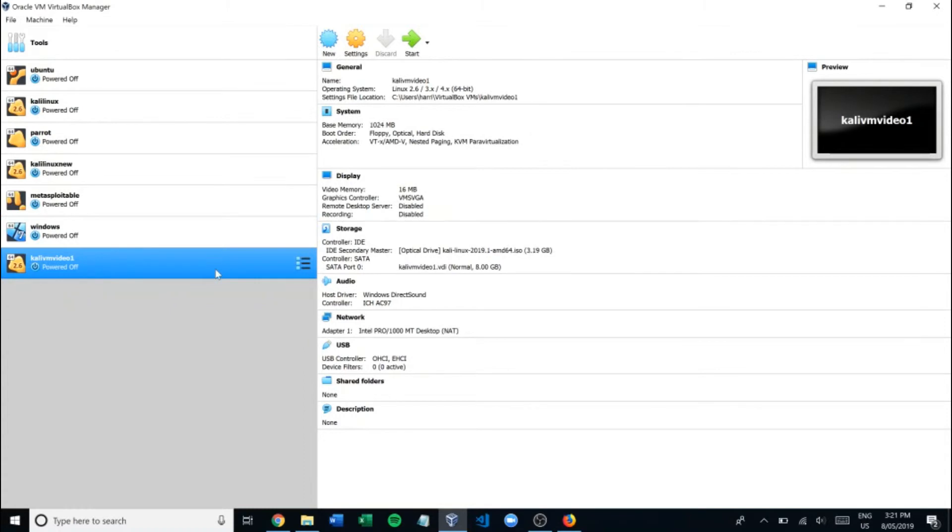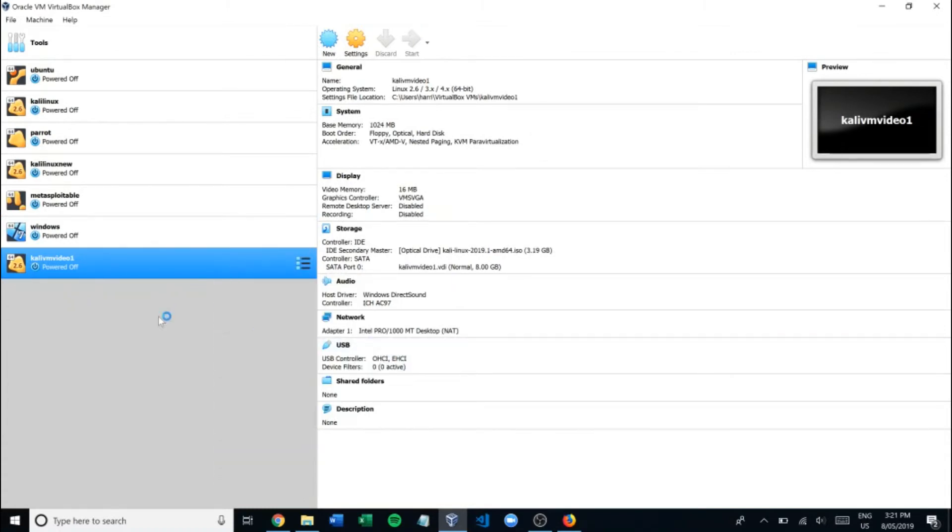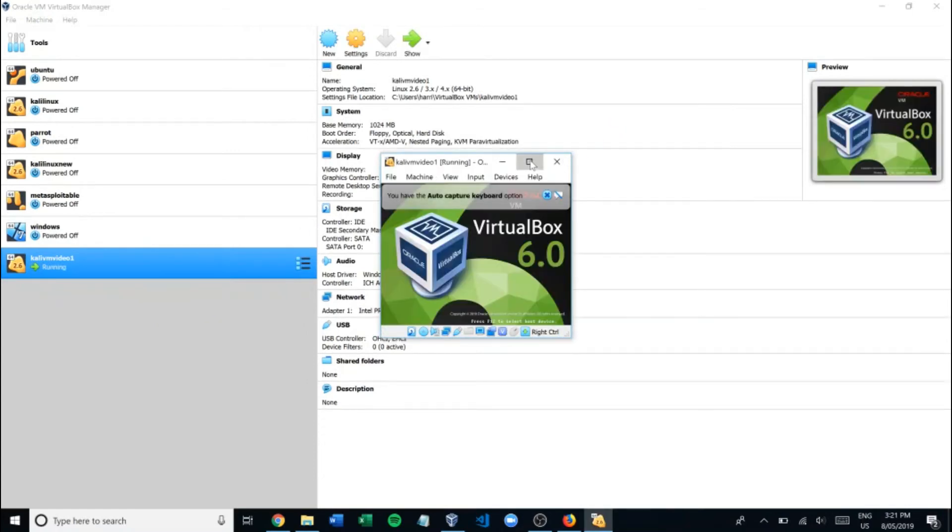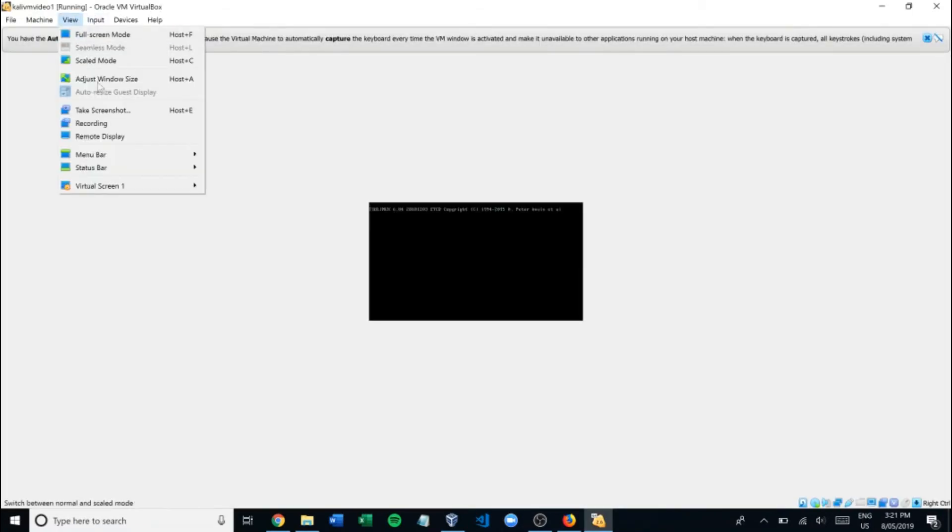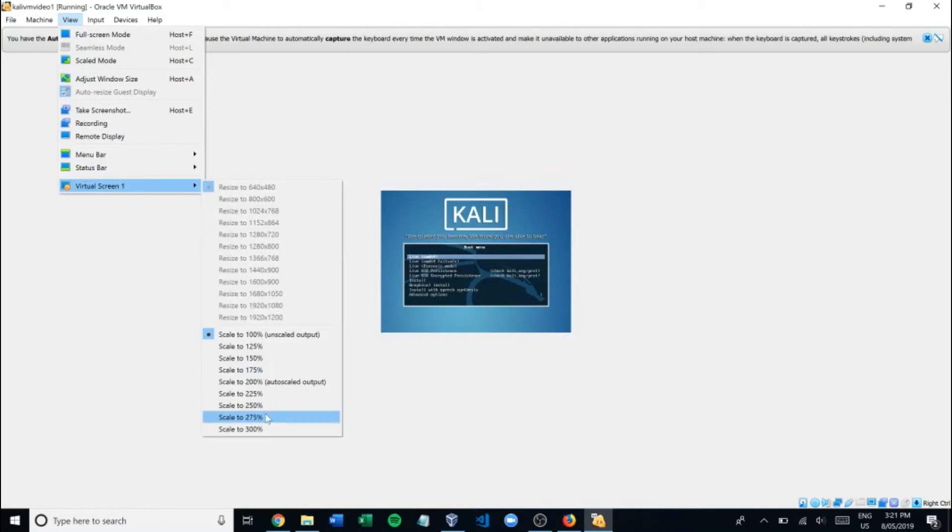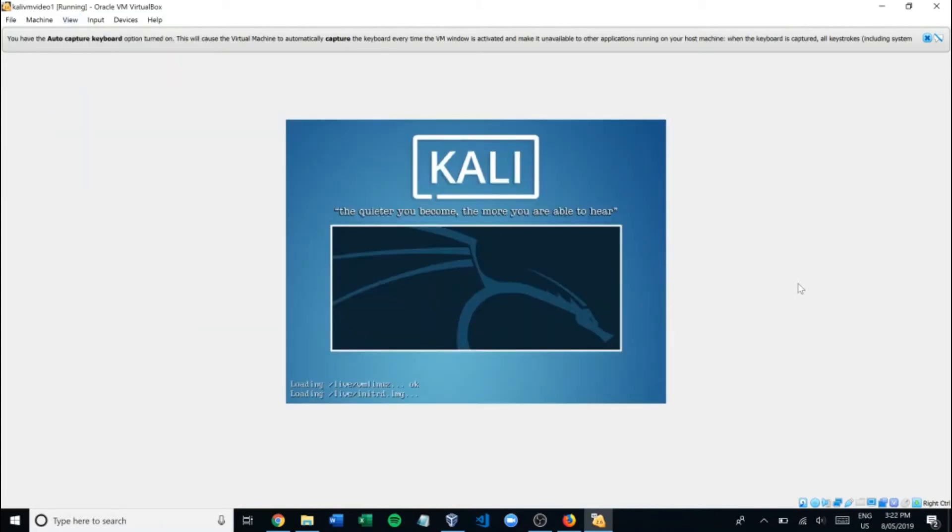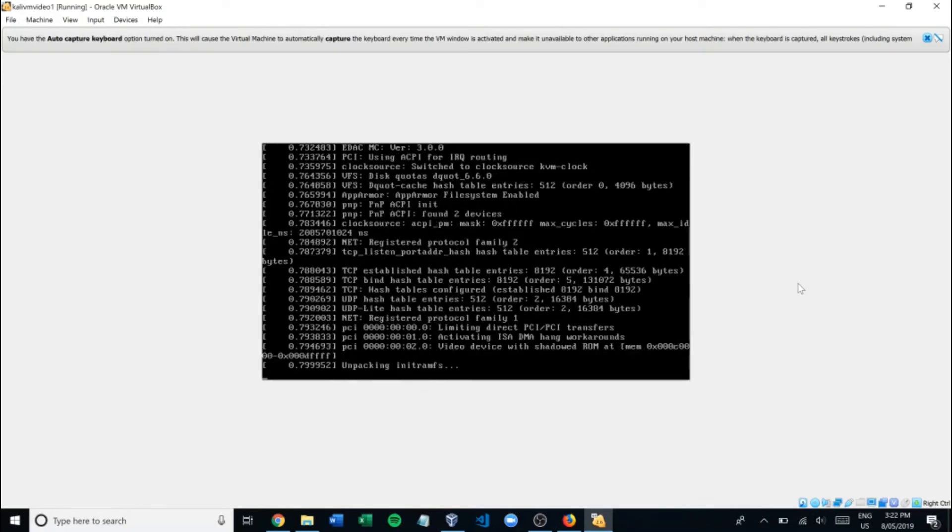And then we just right click, start, normal start. And there we go. We'll make this a little bit bigger. But as you can see, that's it.